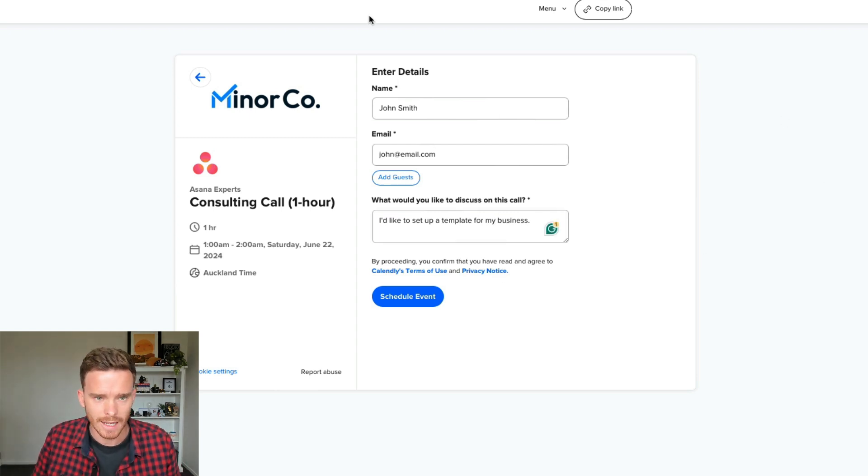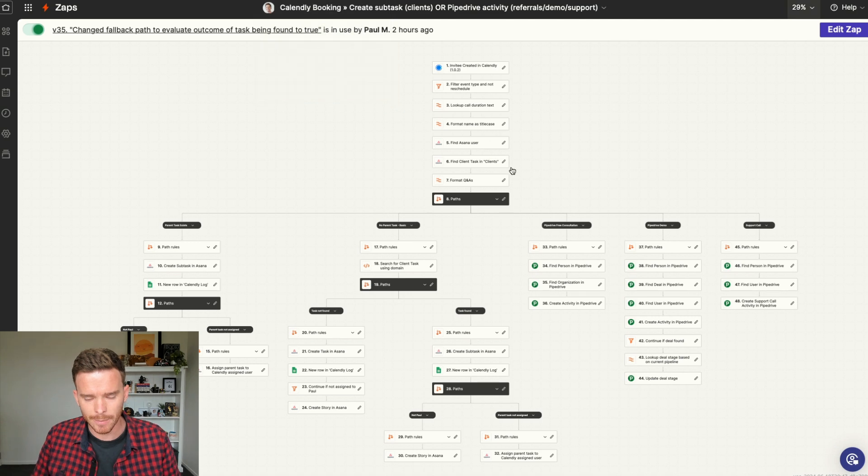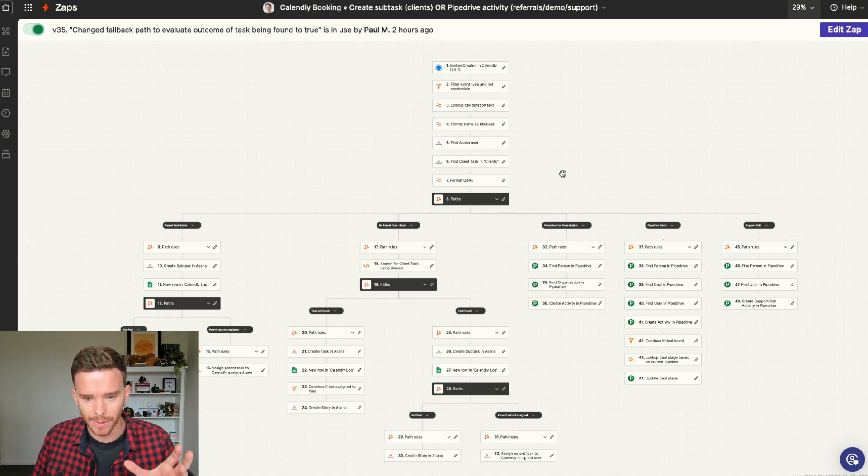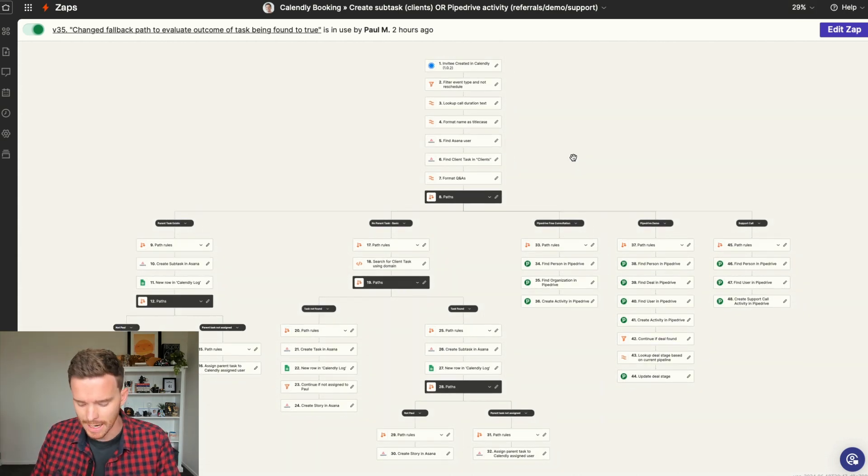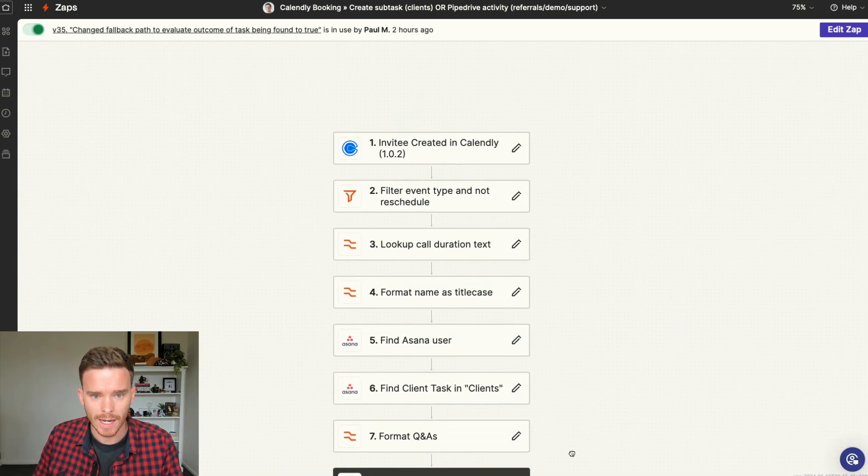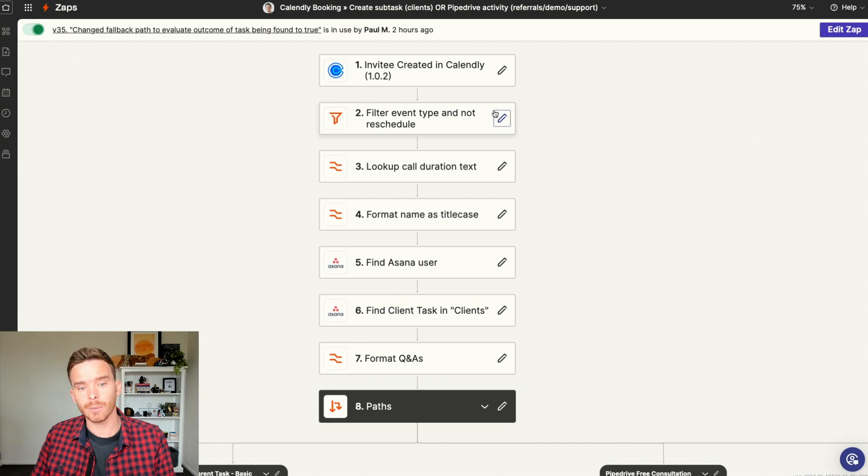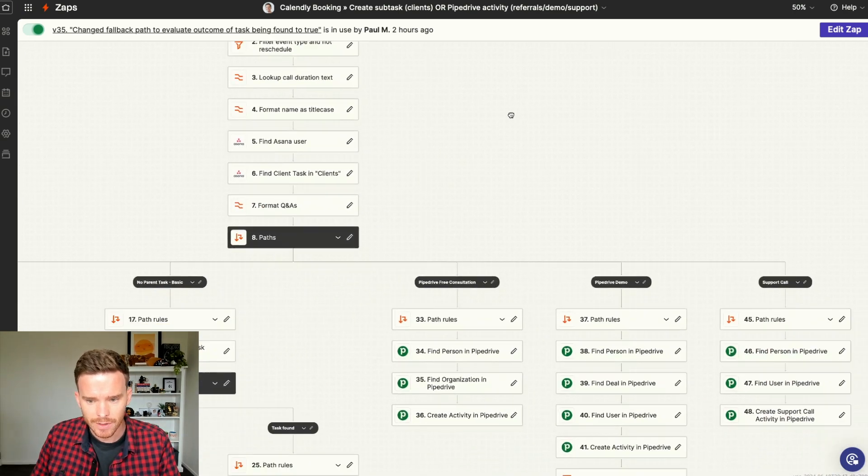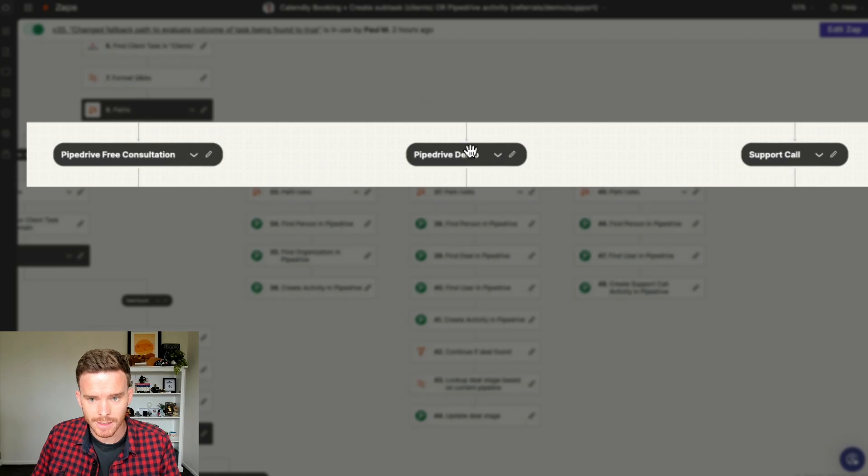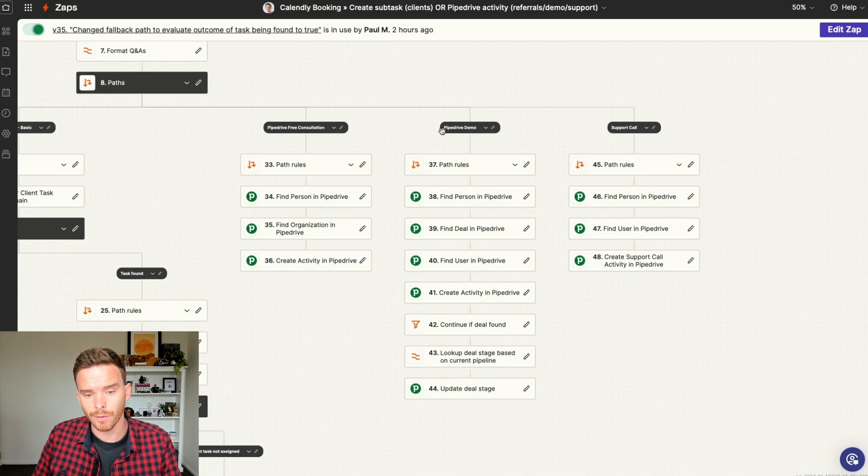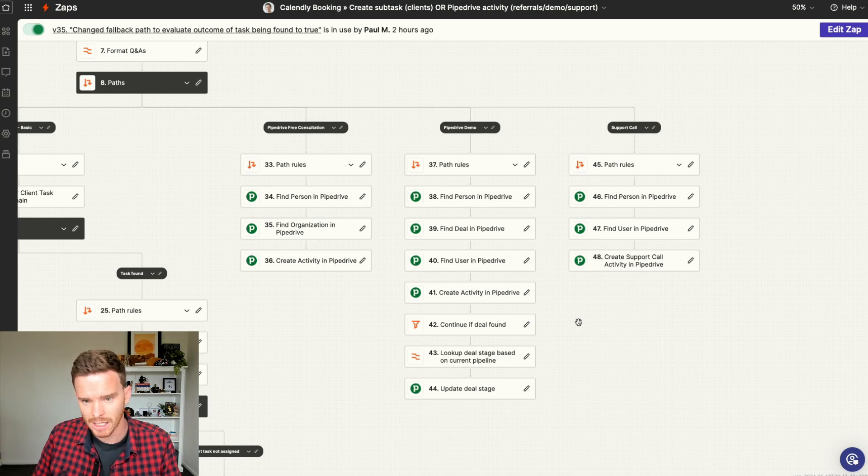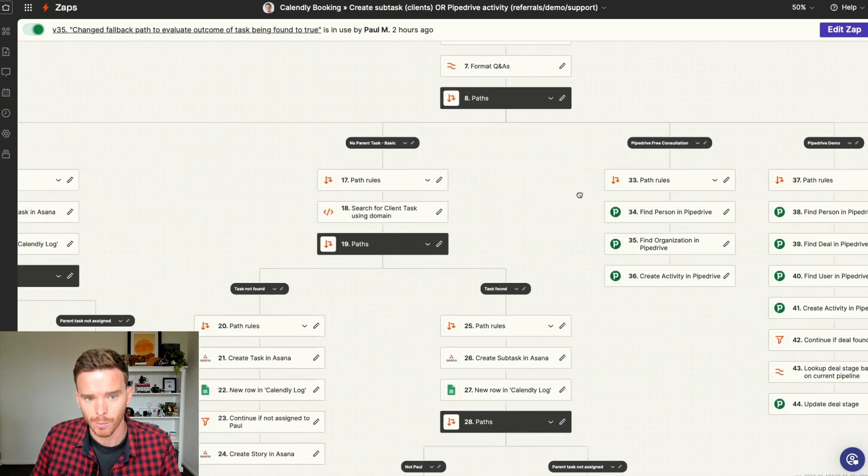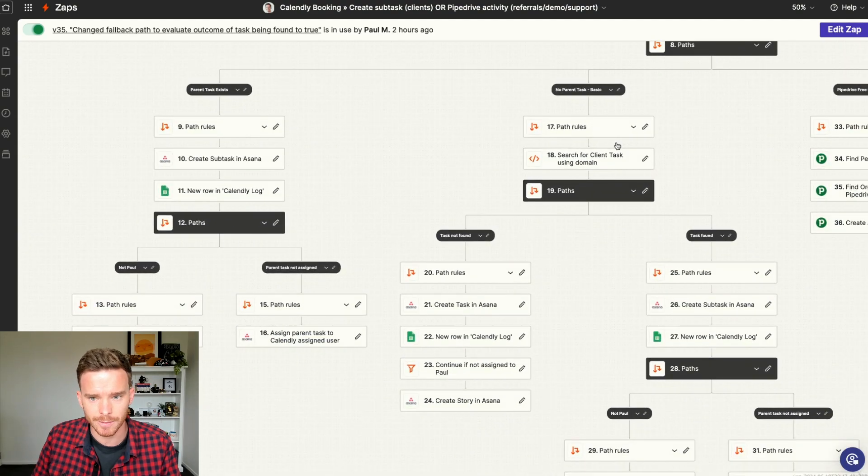So before I book this, let me take you to Zapier. And let me give you an overview of how this Zap works. Now, there's a fair bit going on here. This Zap is triggered initially when a Calendly booking is made. Now, this could be a Calendly booking either for a consulting call, or we actually have different event types for free consultations, demos and support calls that we do. And all of those types of bookings get routed into Pipedrive. So you see activities and things being created in Pipedrive there.